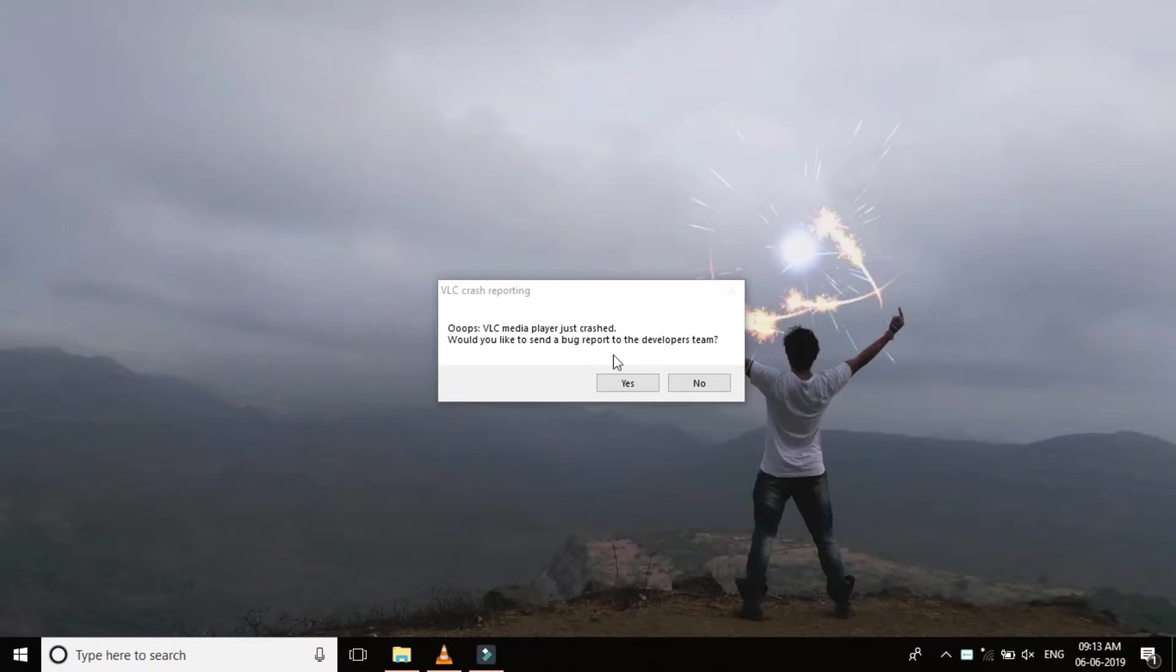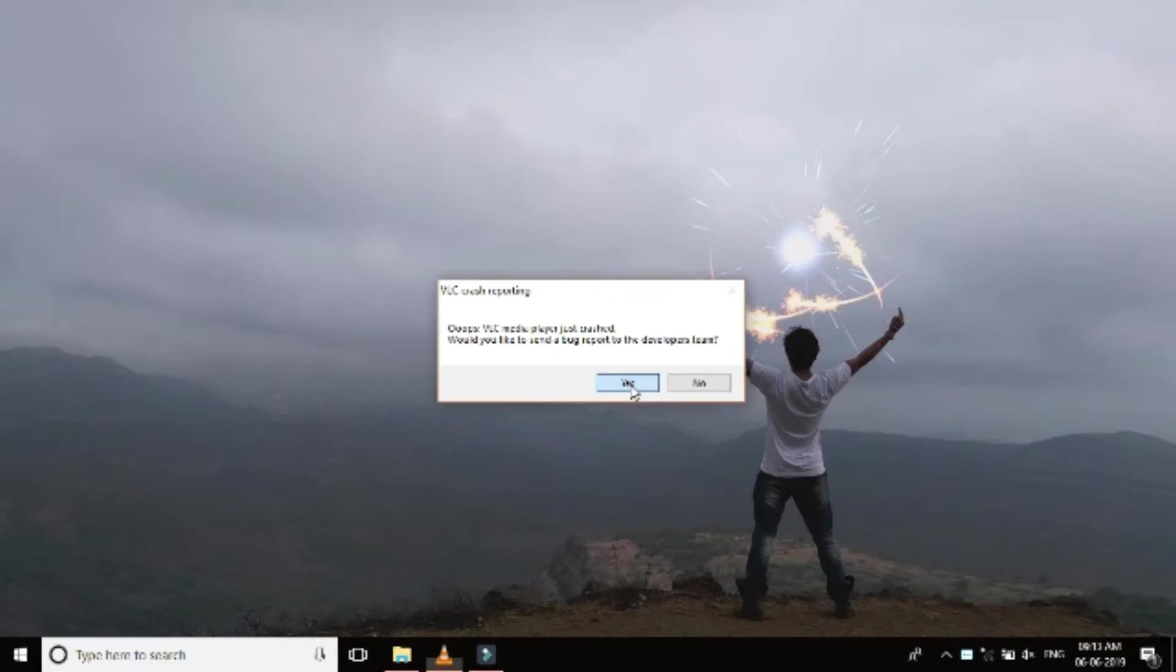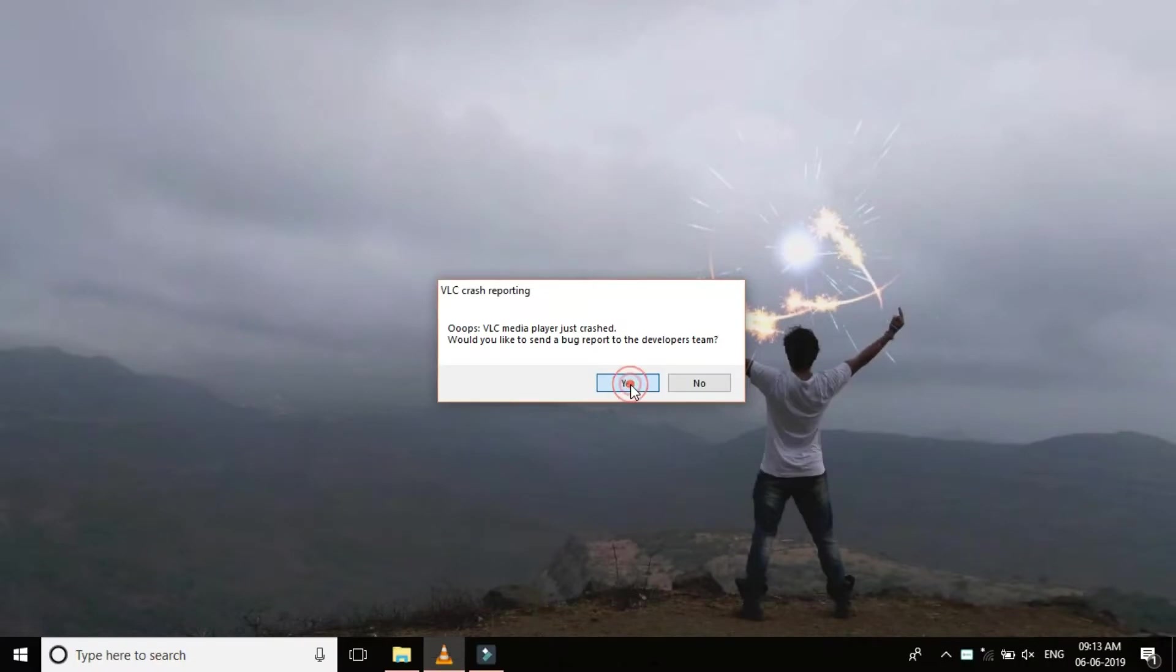This is the dialog box that we have received and to continue viewing the video we have to click either yes or no.